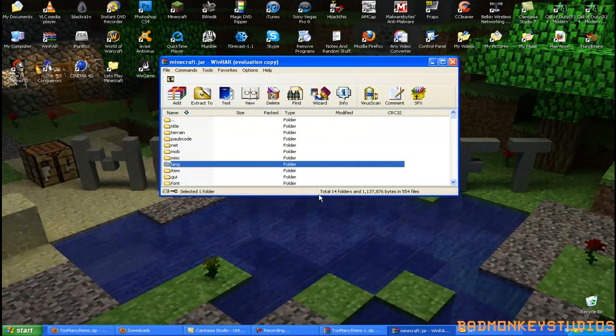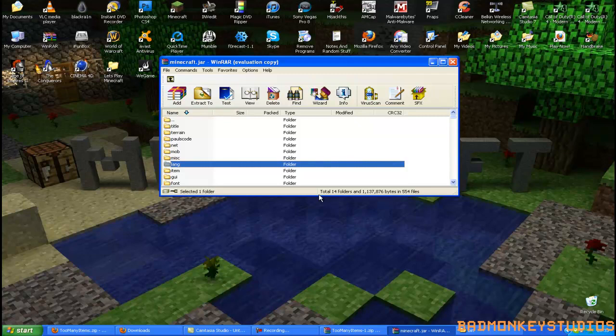You can just go ahead and open up Minecraft, and you should have it. You've just got to open up your inventory, and you should have unlimited items, guys. If this video helps you, please thumb up, because it really does help. If you like my videos, please subscribe, I've got loads of other Minecraft tips and tricks. I'll see you later.